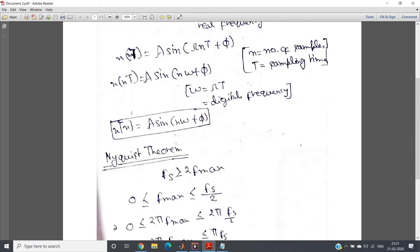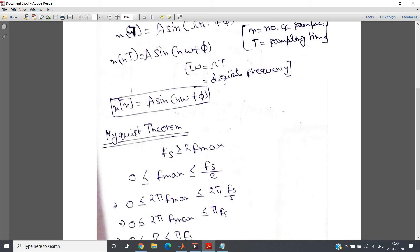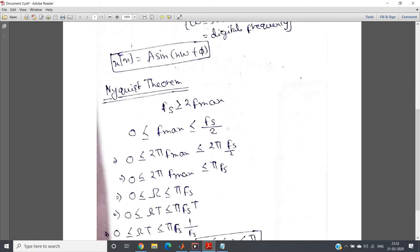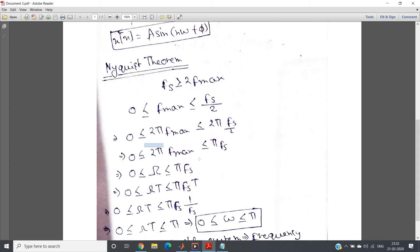Now comes the concept in the frequency response of a digital system — this is very important. Let us go directly to the Nyquist theorem, which states that sampling frequency must be greater than or equal to two times the maximum frequency of the message signal. So our message signal should range from zero to f_s by two, meaning zero less than or equal to f_max less than or equal to f_s by two. Multiplying by two pi gives zero less than or equal to two pi f_max less than or equal to two pi f_s by two, and the twos cancel to give zero less than or equal to two pi f_max less than or equal to pi f_s.